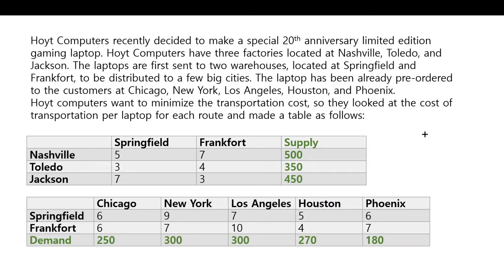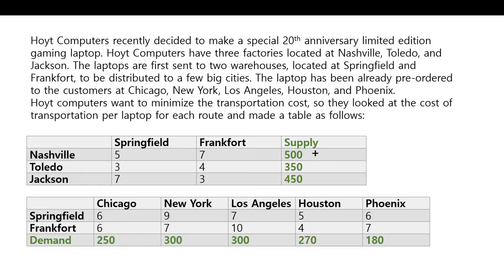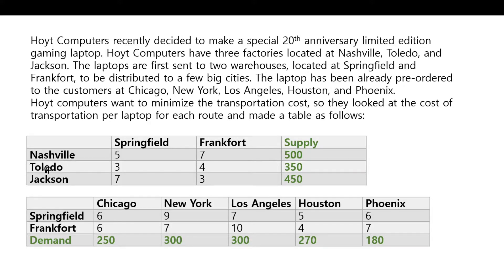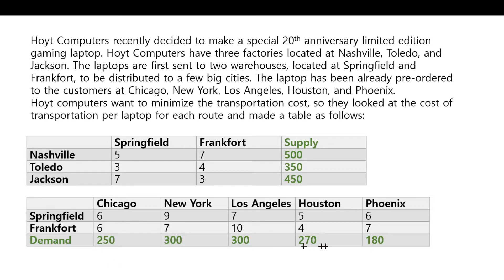And given these numbers and given that the supply is $500, $350, $450, these are the number of laptops being manufactured in these three factories. And then they have to be sent over to each of these cities by this much number.